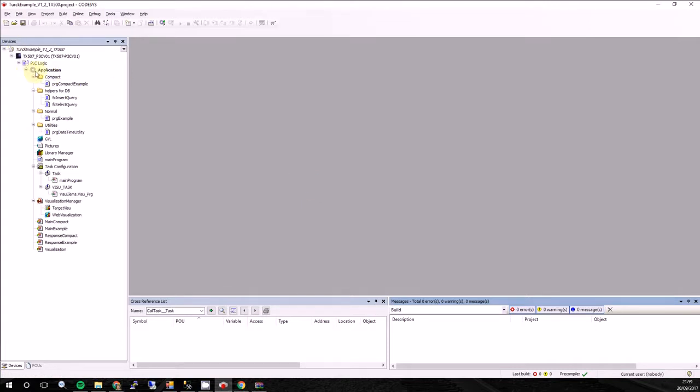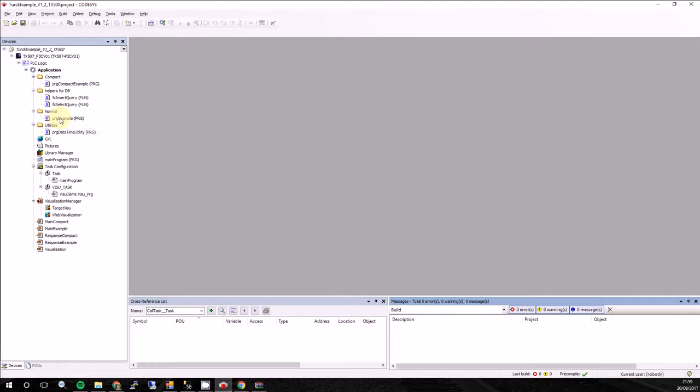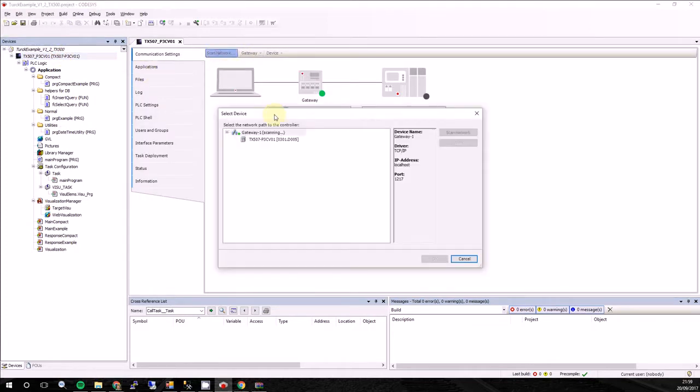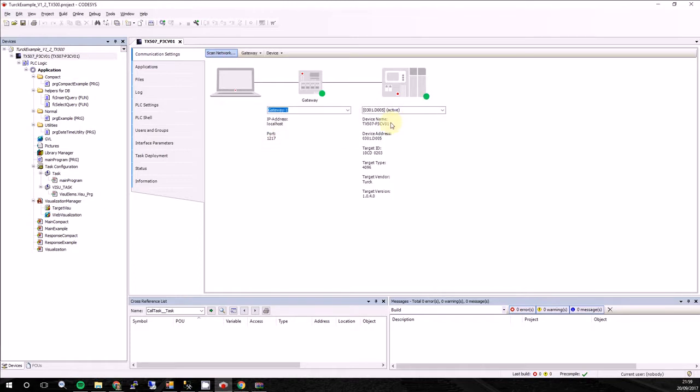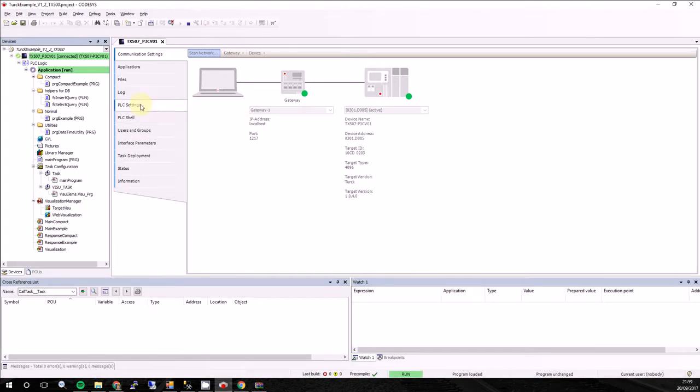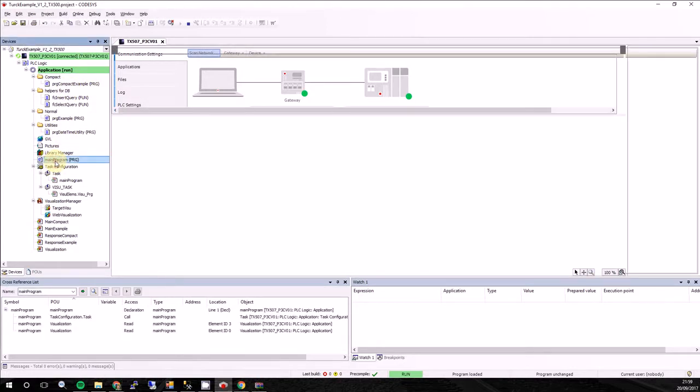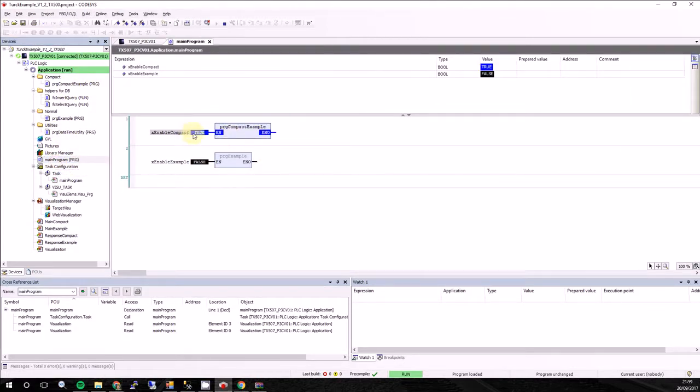And wait till it will open to us. So what we can see. Here is one application, which contains compact and normal example. We will work with compact example. Normal one works similar, but it's for more advanced users. So we will look for PLC. It's over here. We can see it. We will press login. So here is the main program.